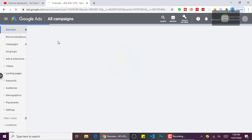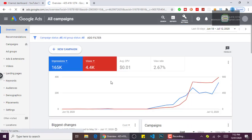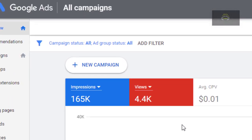After signing in, it will bring you to this page — as you can see, I have already signed in. When it brings you to this page, what you should do is click on 'New Campaign' or there will be a plus button that you just have to click on. When you click on it, you'll be able to create a new campaign.